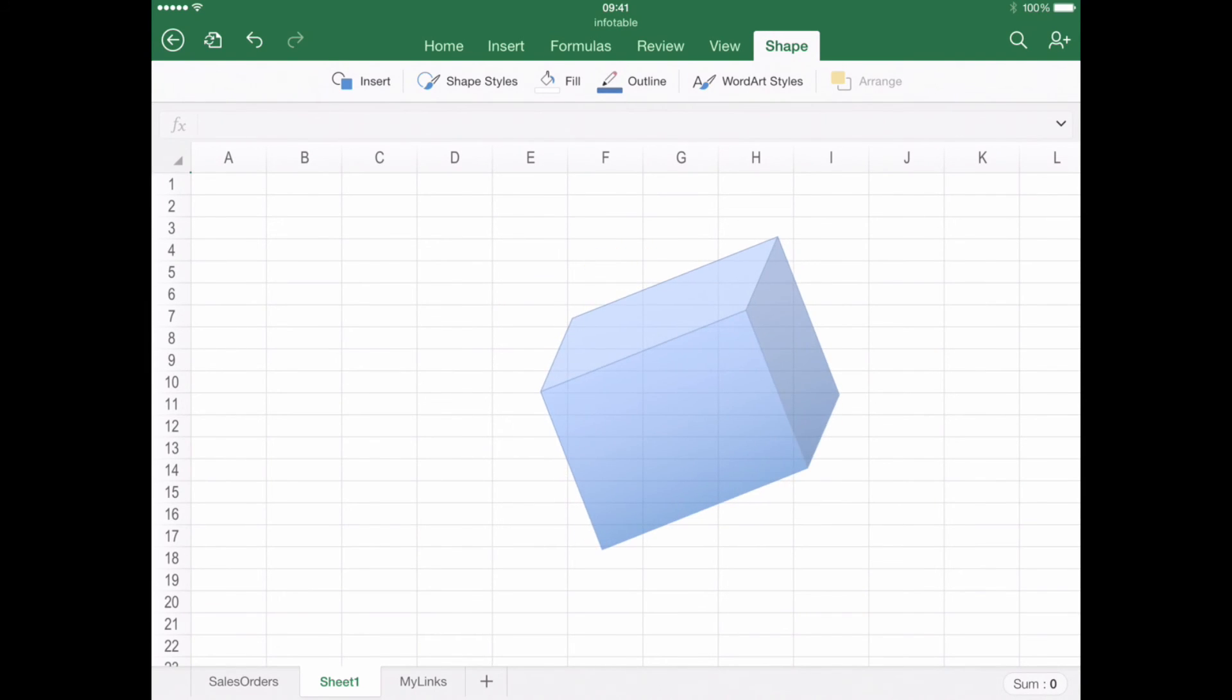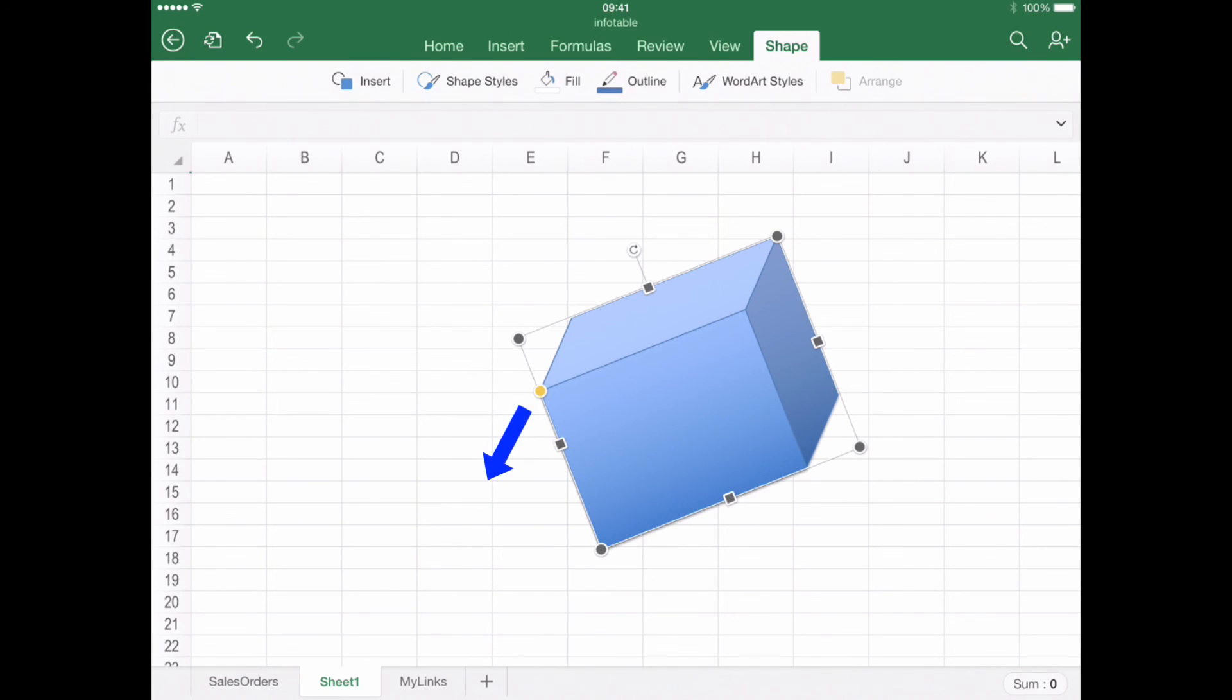Finally, if you chose a tri-dimensional shape, you can modify the z-axis or depth by dragging the yellow circle.